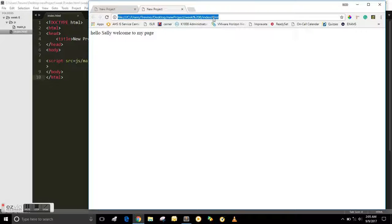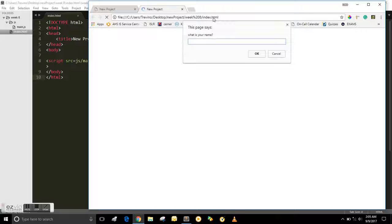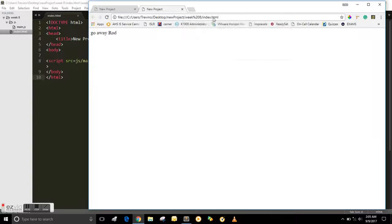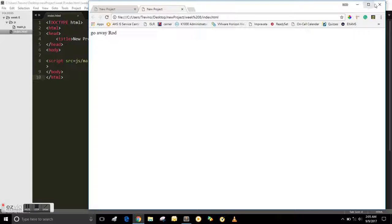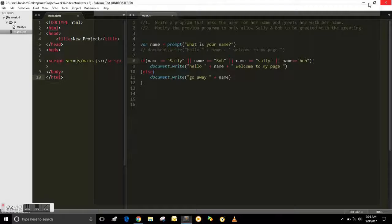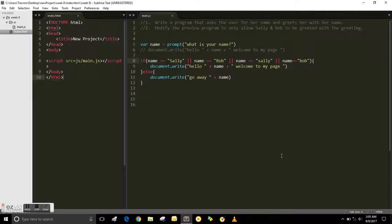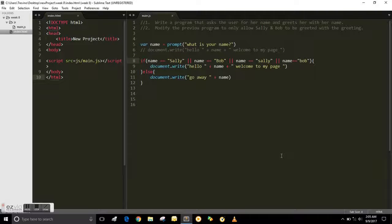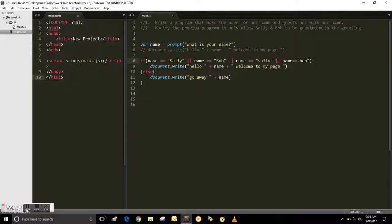But if I do an uppercase ROD, go away ROD. Anyway, that is how you modify an existing program.